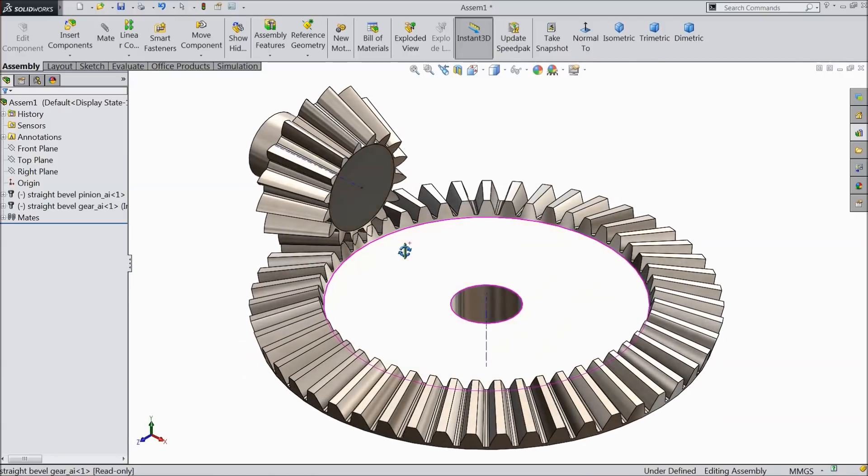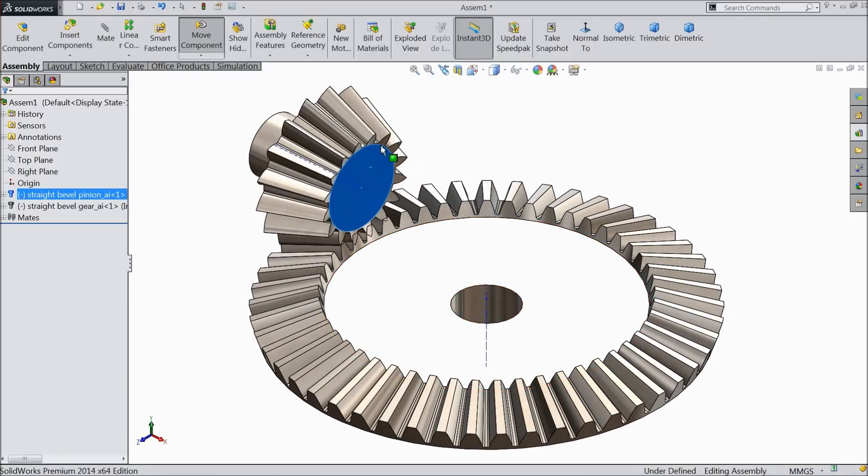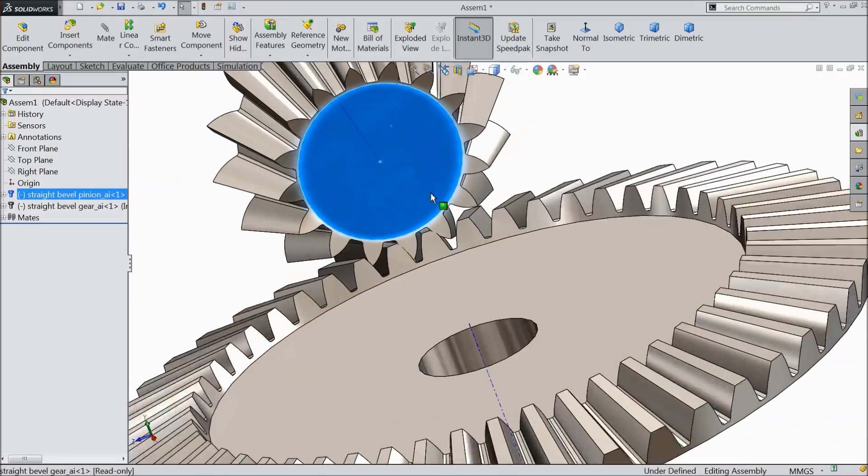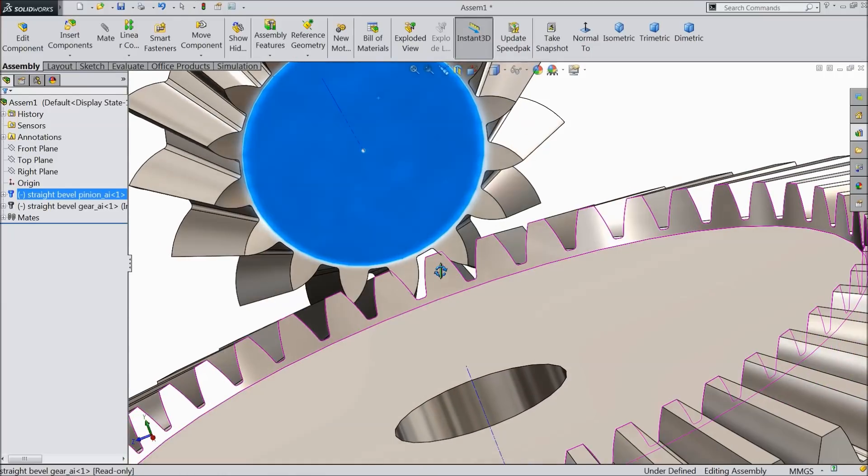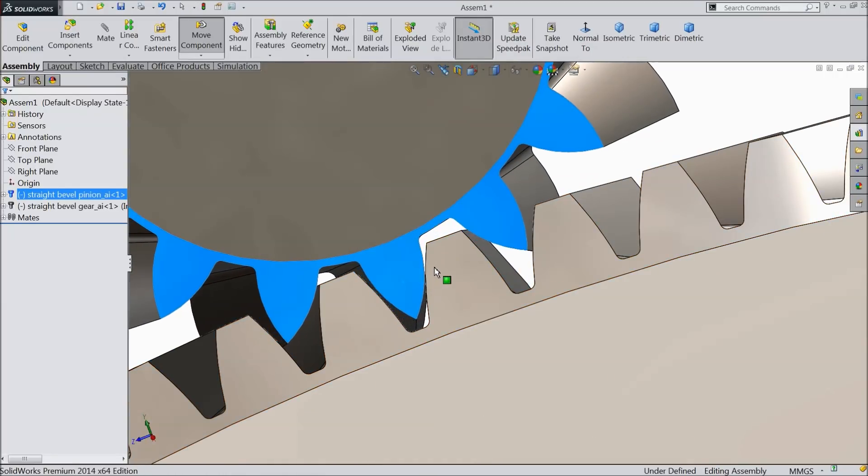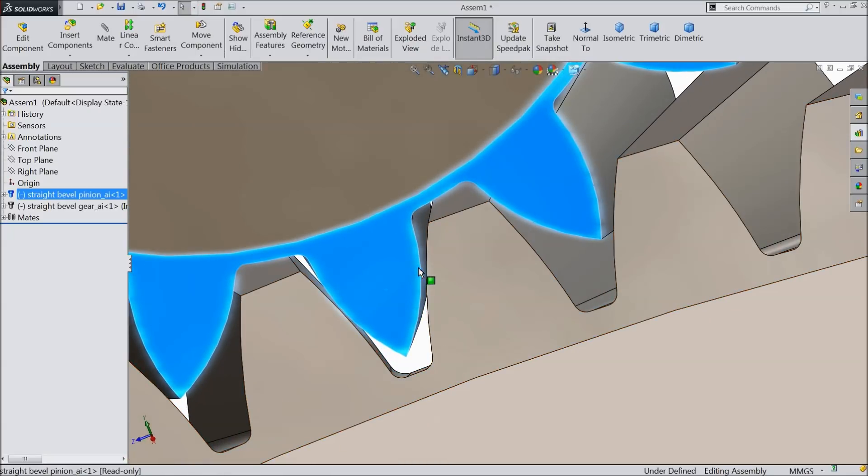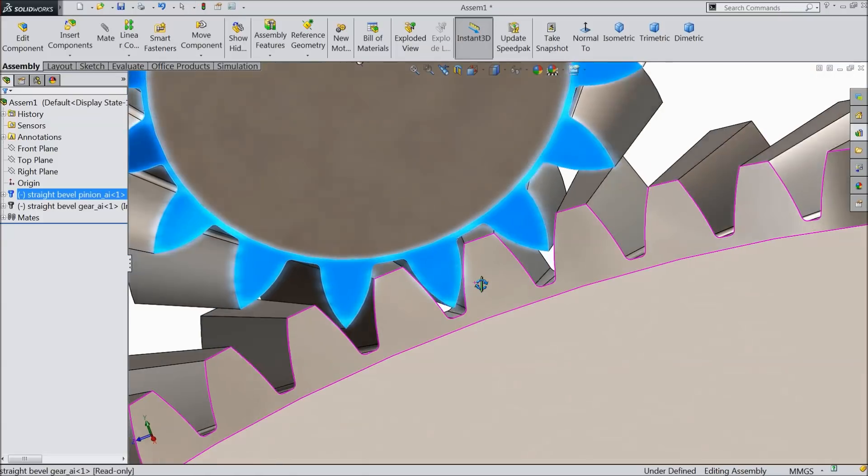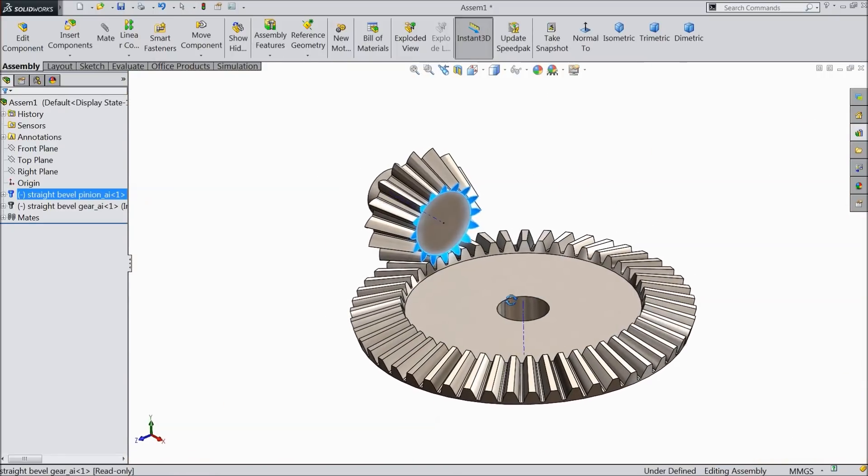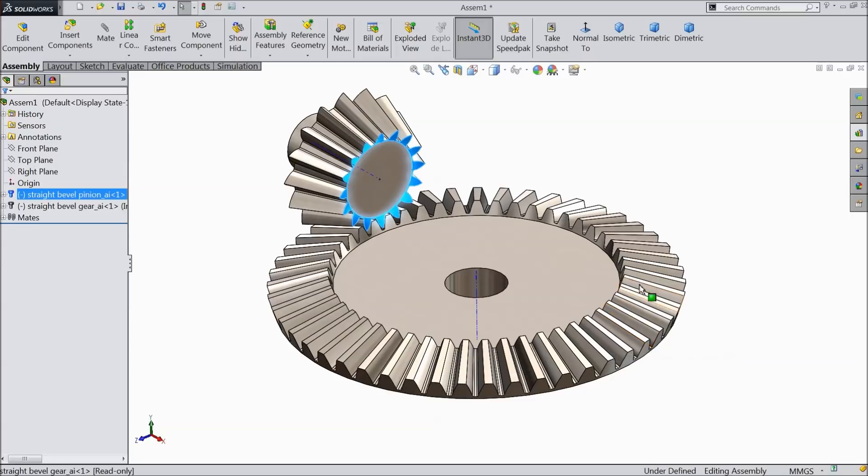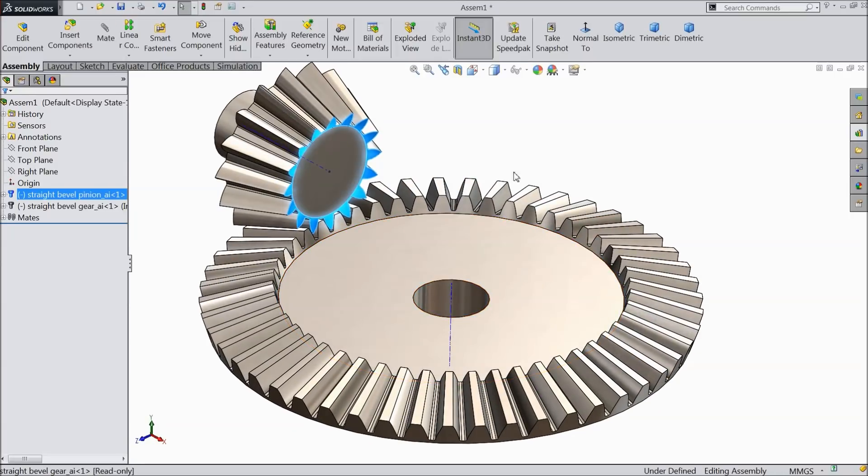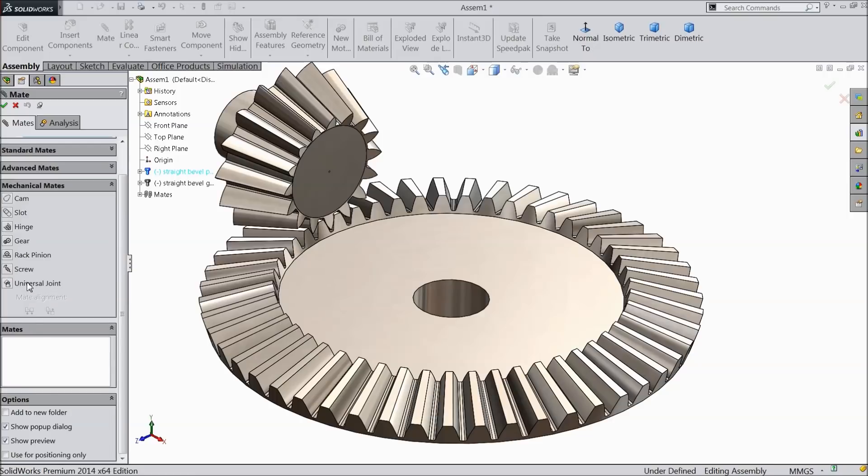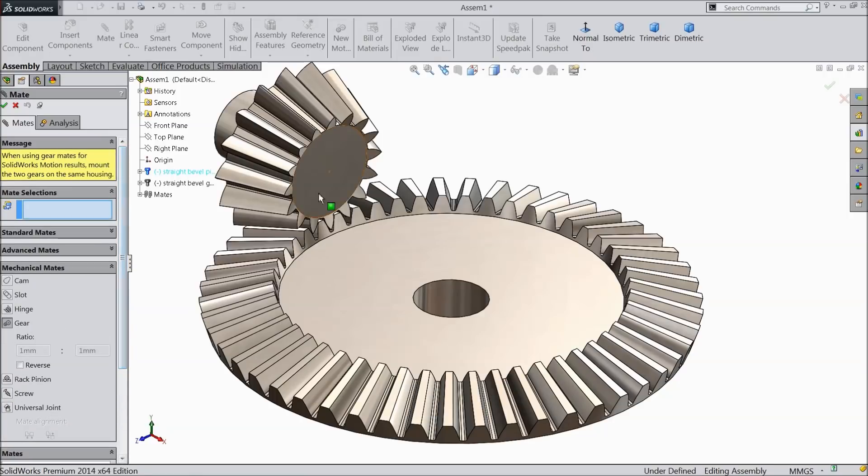Now it's time to see if it is rotating. So we will give the gear and pinion ratio. First we have to adjust the teeth position. See here, so that it will match during rotation. Now hide this temporary axis. Now choose mate.